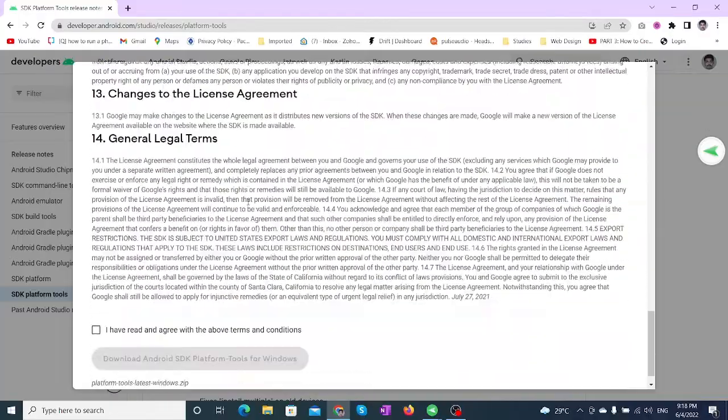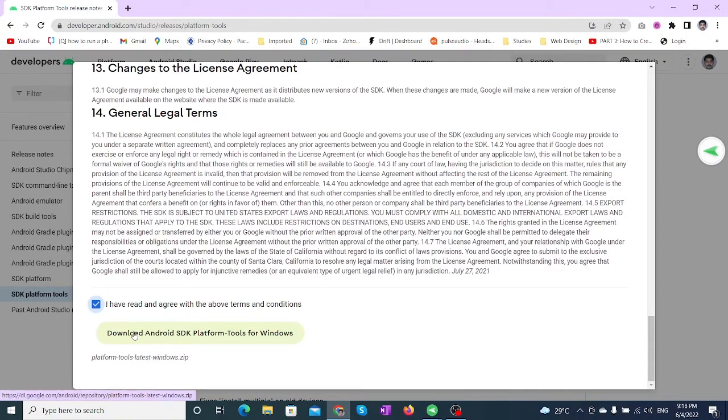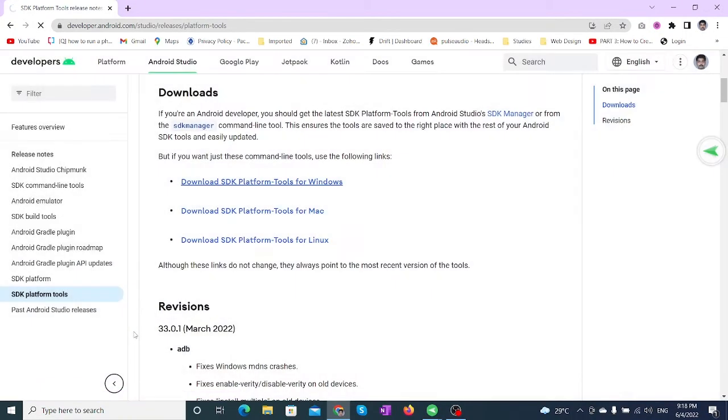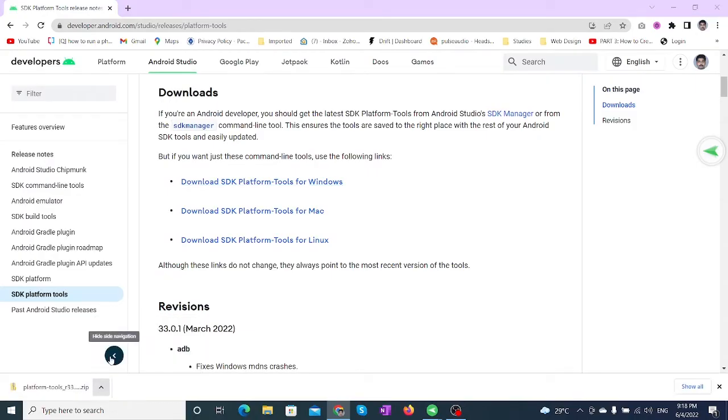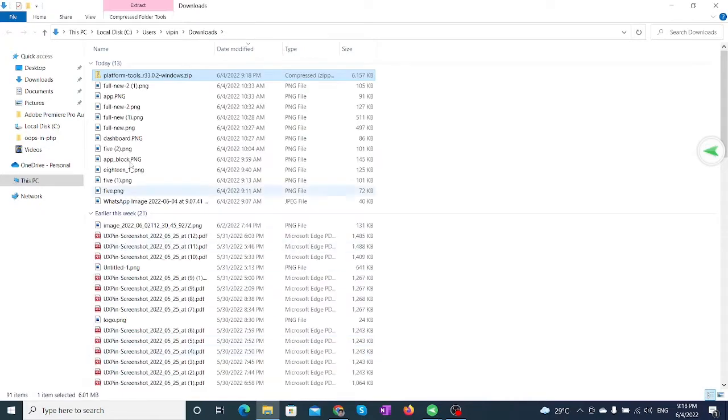Check the box next to 'I have read and agree with the terms and conditions,' then click Download. Extract the downloaded zip file.